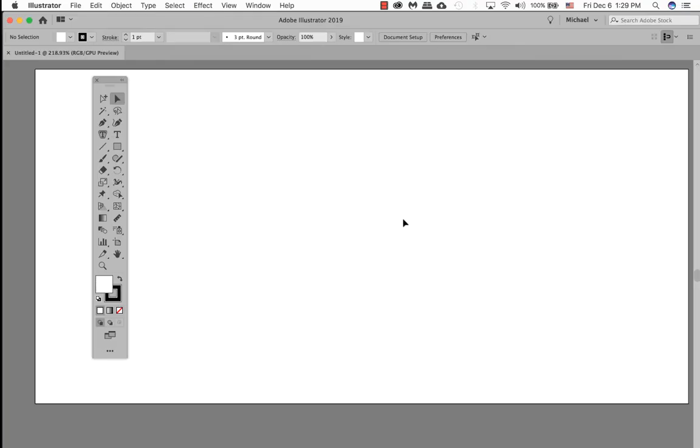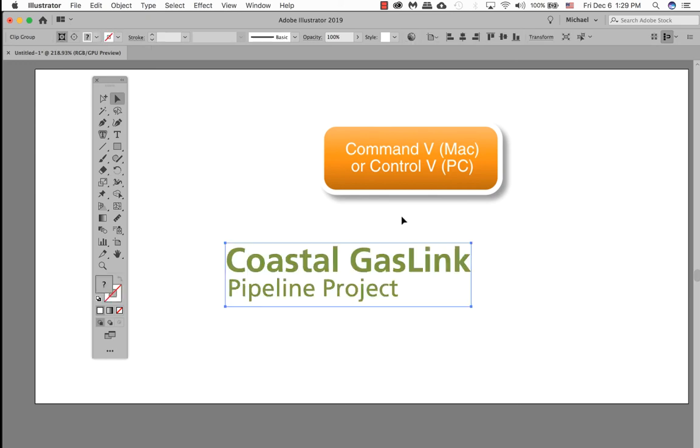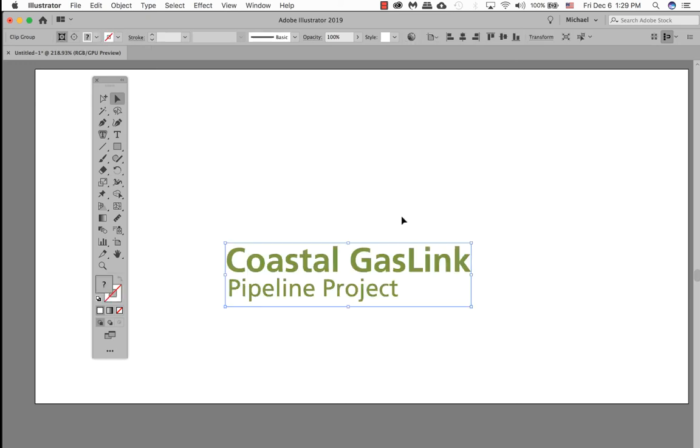Once I have my new canvas, I'm going to go ahead and paste this into my canvas board. Command V or Control V.